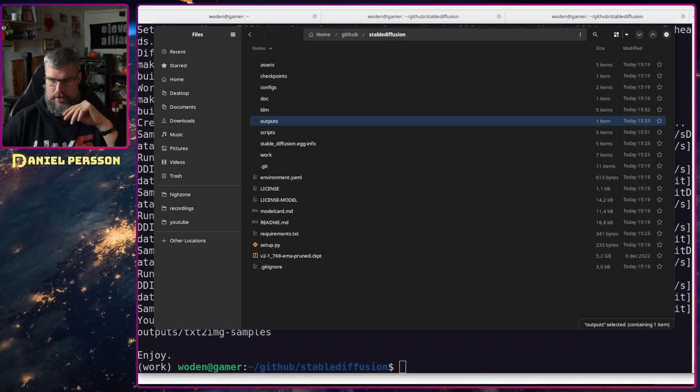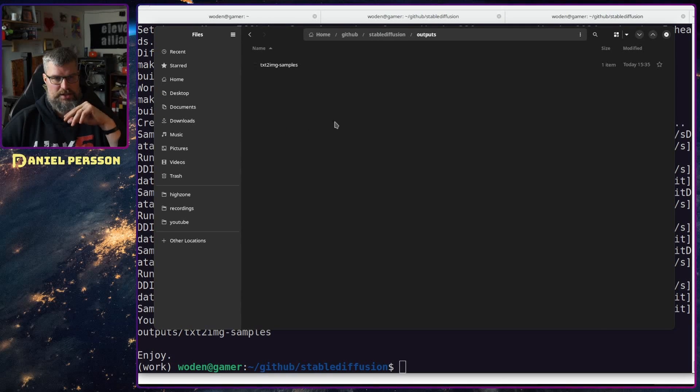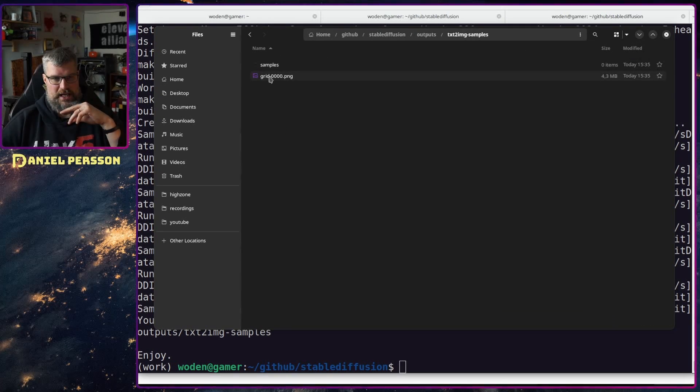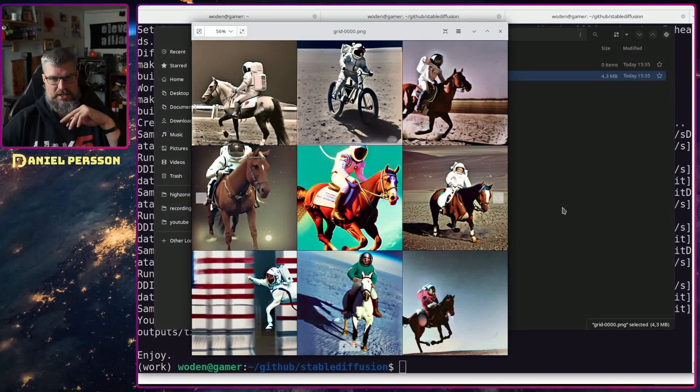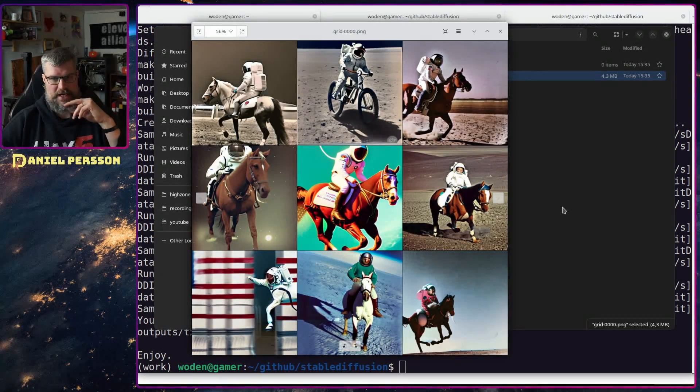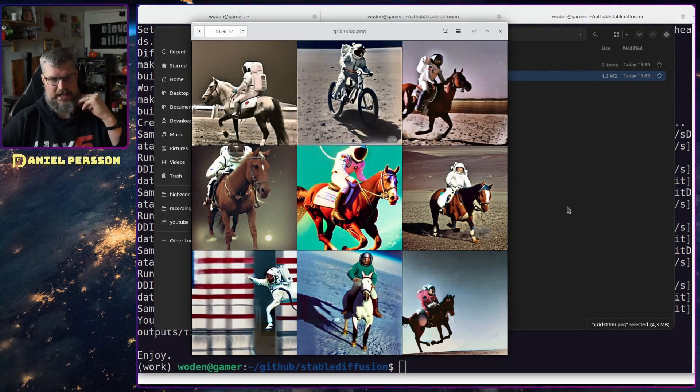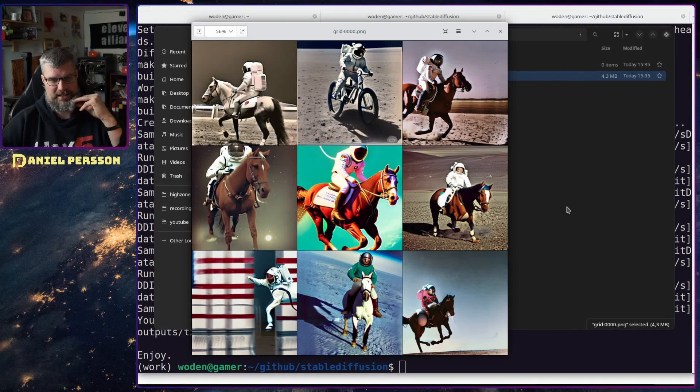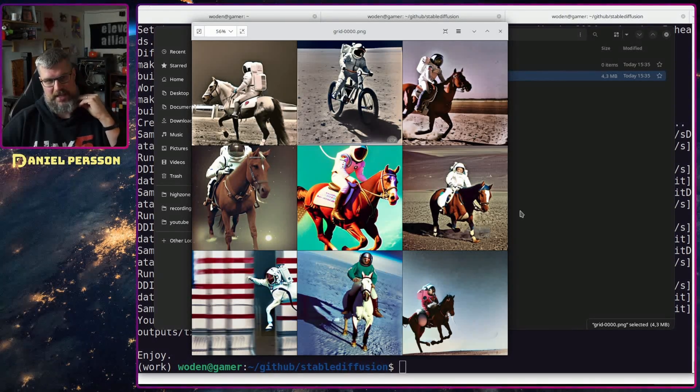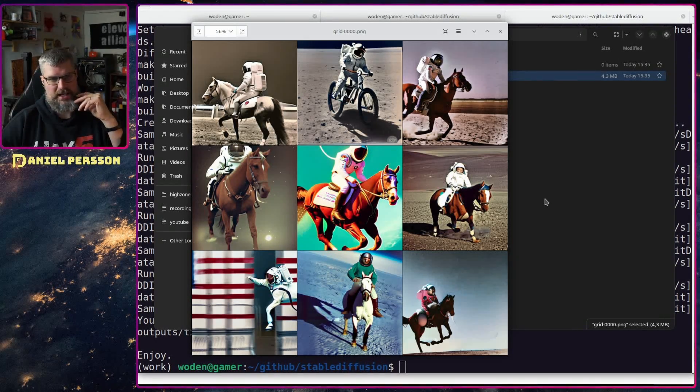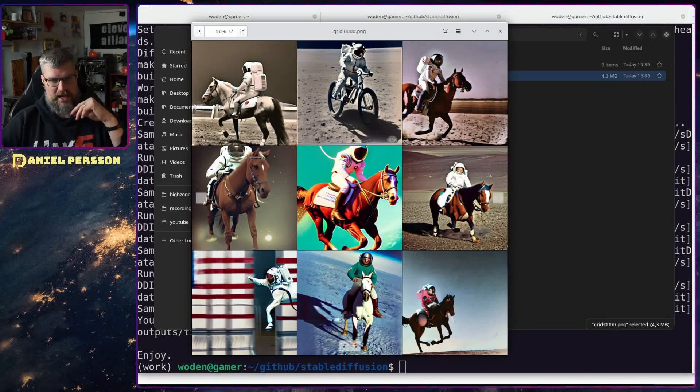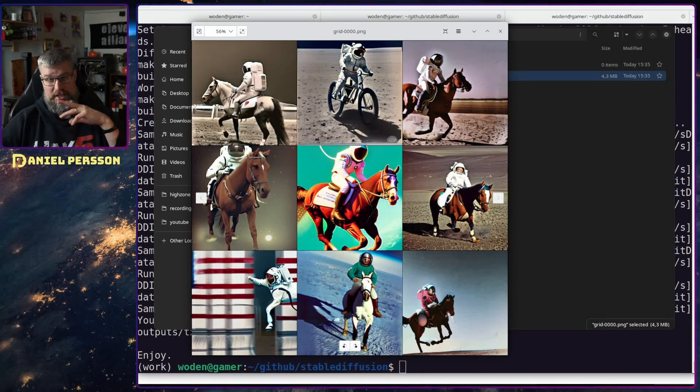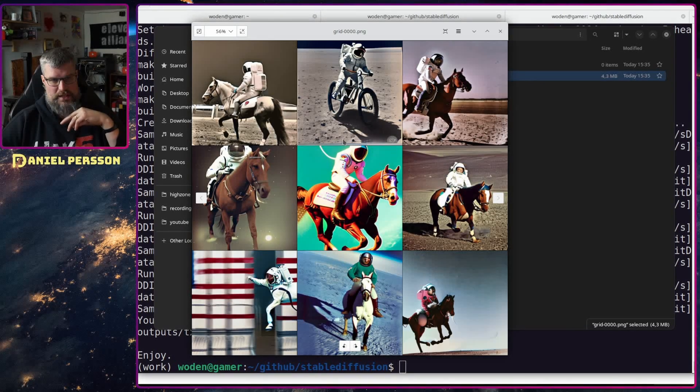If we go into this directory here, outputs and samples, we see that we have a grid of all the pictures it created. So this is an astronaut riding a horse. There is a couple of interesting images here but it's pretty much the same images that I have gotten every time.